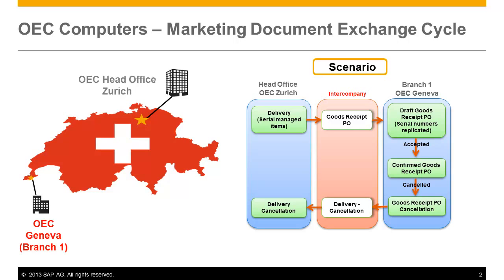To ensure the integrity of the entire intercompany document exchange cycle, Intercompany Integration Solution 2.0 for SAP Business One 9.0 supports the automatic cancellation of reciprocal documents when a user rejects or cancels a document in the receiver or sender company.